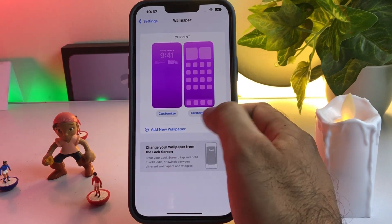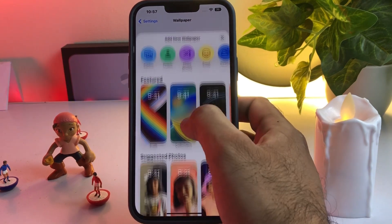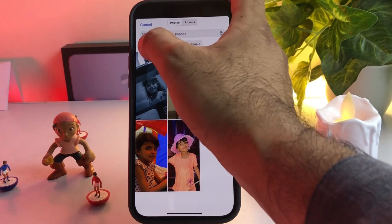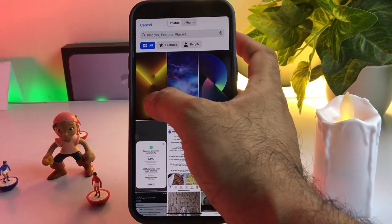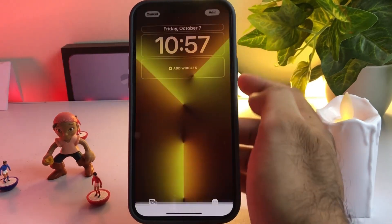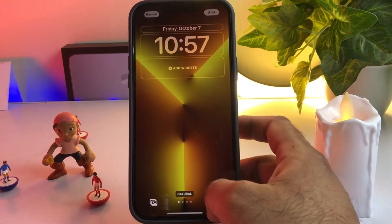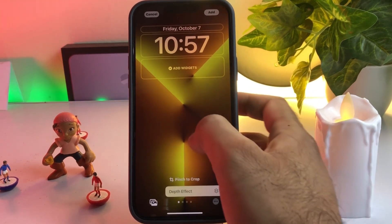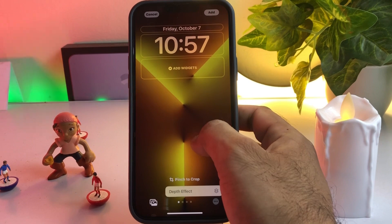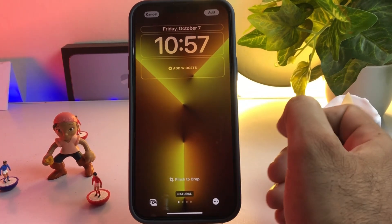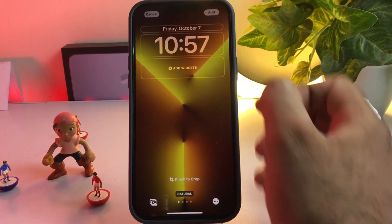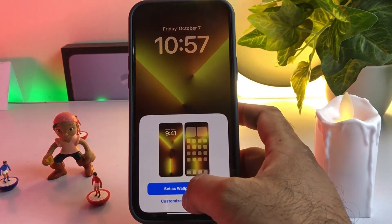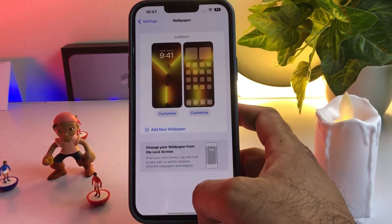Close Safari, then open iPhone Settings again, scroll down, tap on Wallpaper, tap on Add Wallpaper. Tap on All, select that wallpaper, then tap on Depth Effect. As you can see, depth effect is not supported but it's working as a live wallpaper. Tap on Add, then tap Set as Wallpaper.